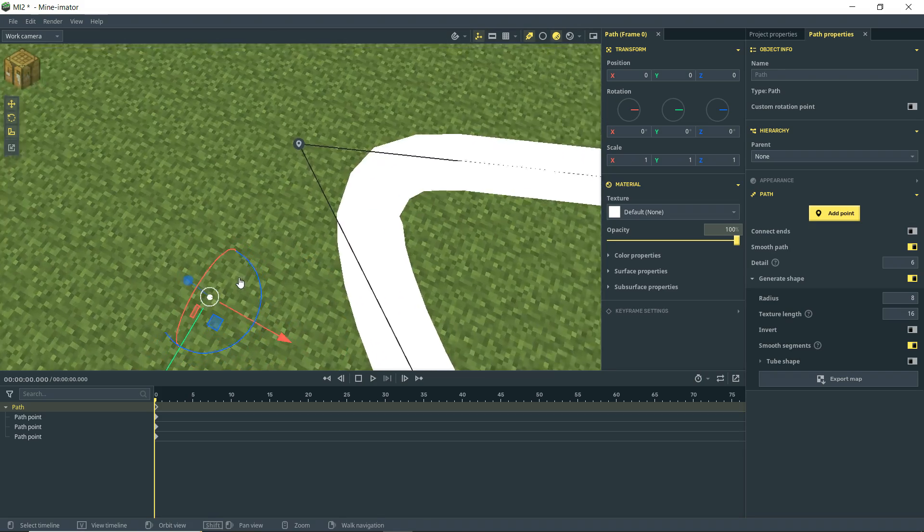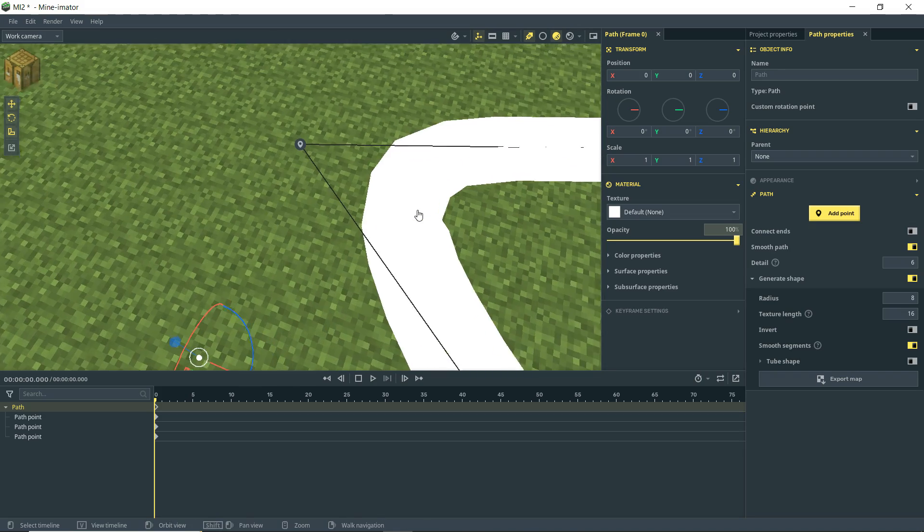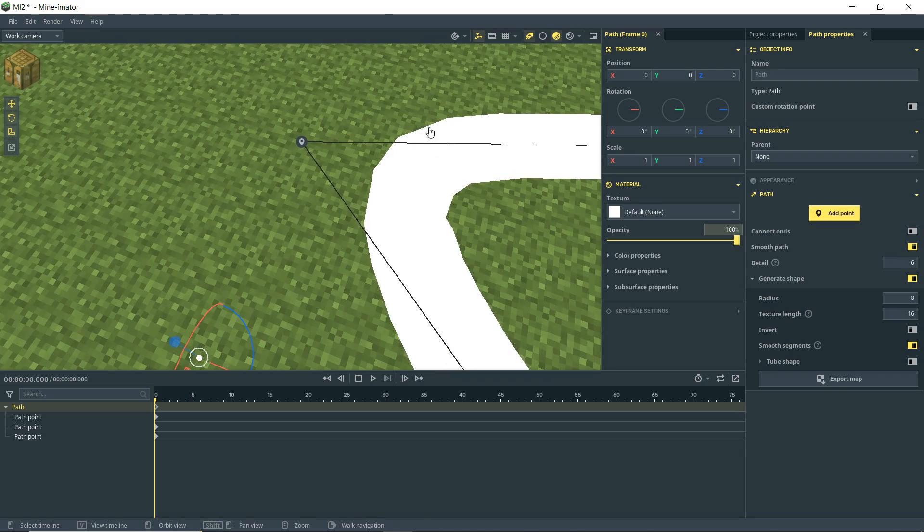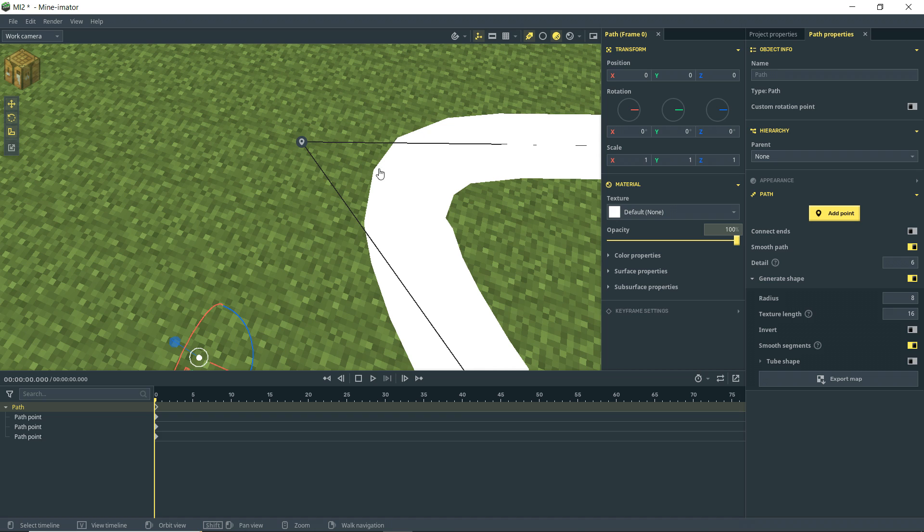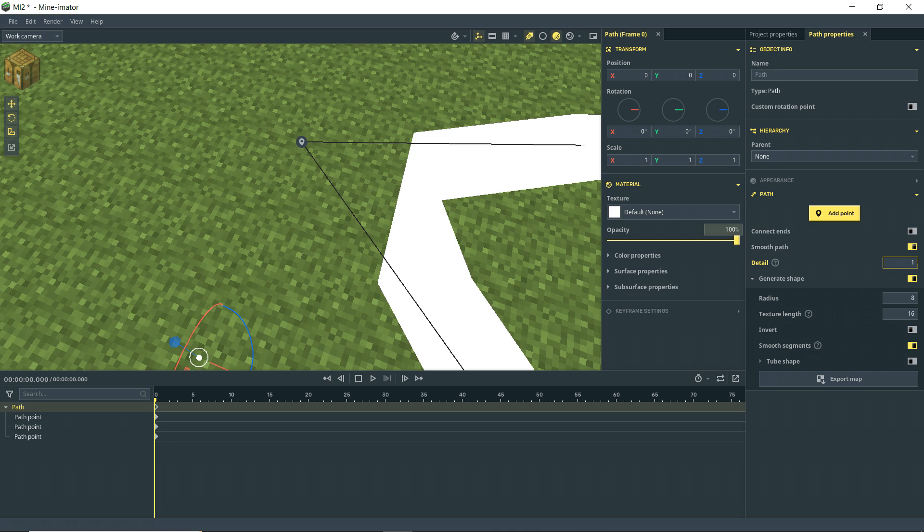We can adjust the detail in the curve here. As you can see, we've got these kind of sharp points. So if I bring the detail number up, it smooths it out. If I bring it down, not so smooth.